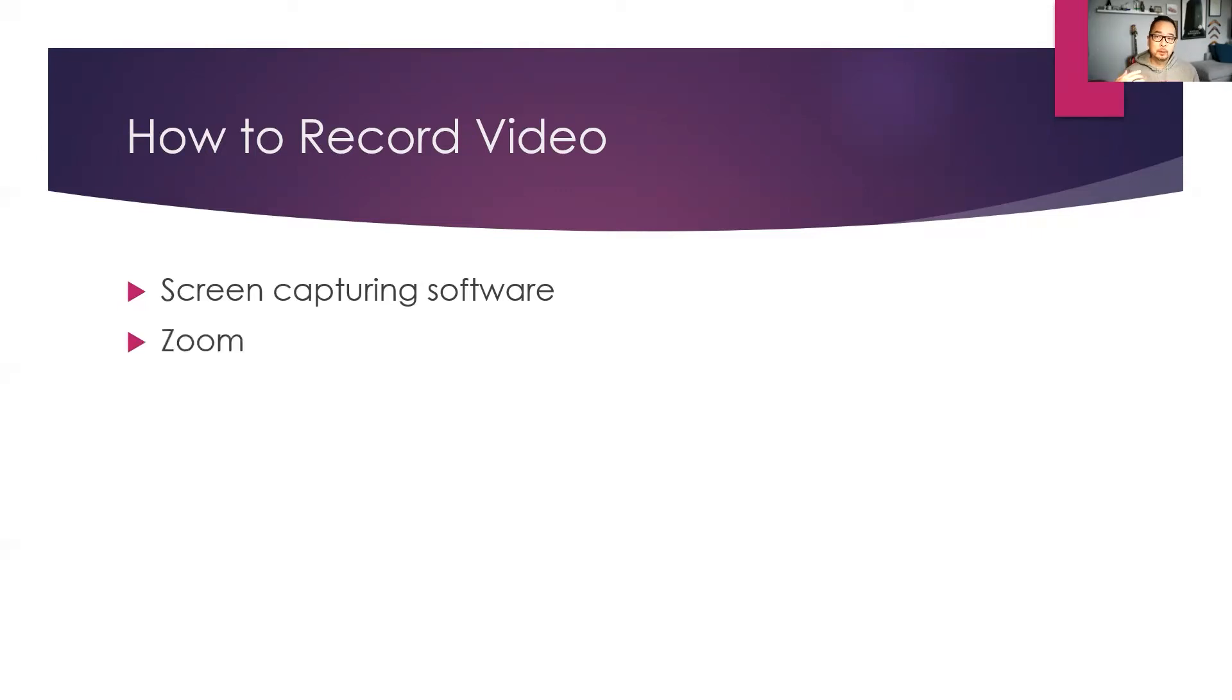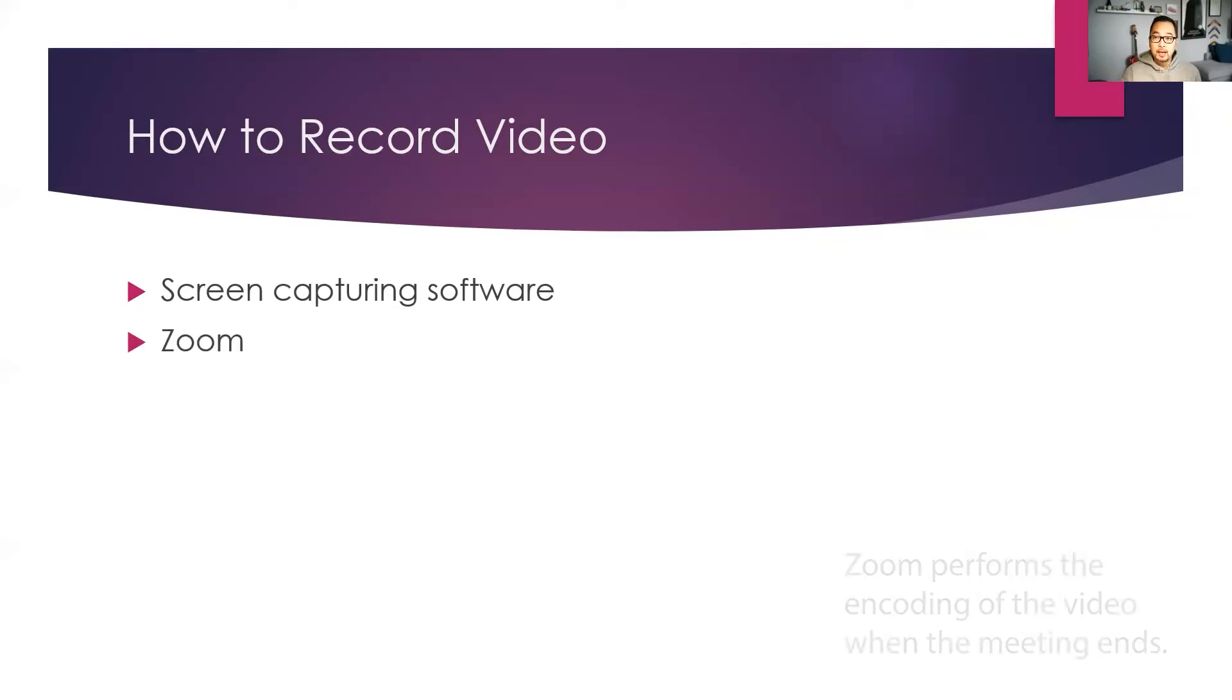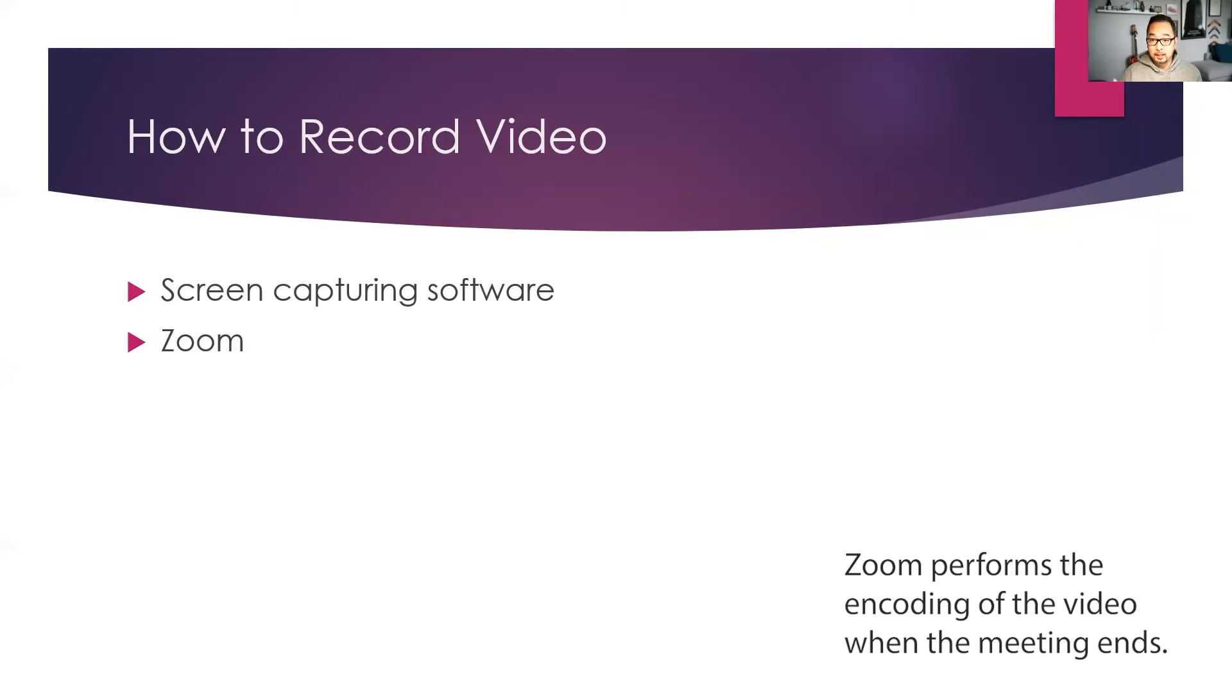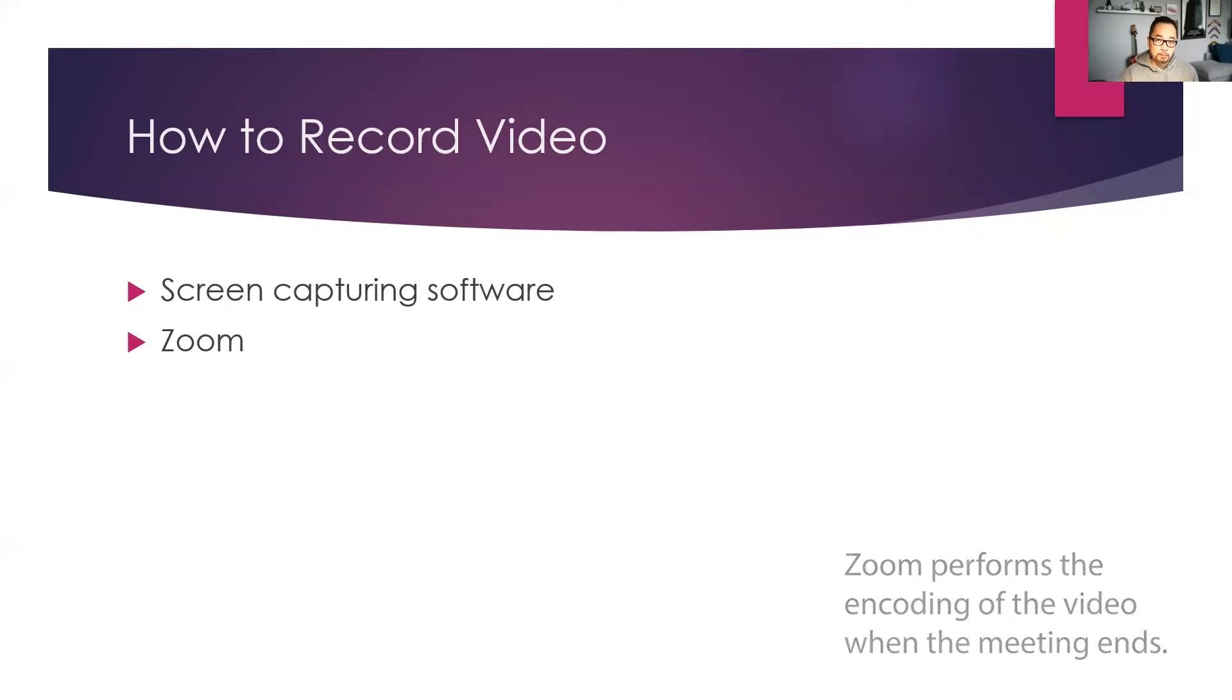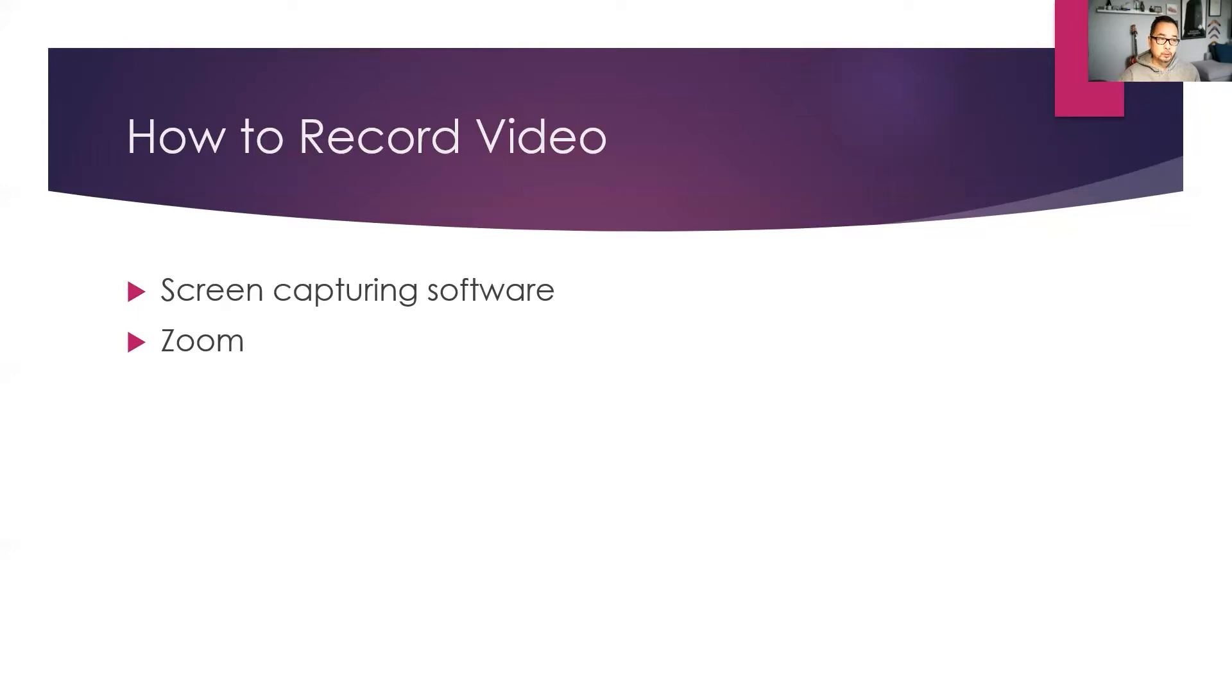So you install Zoom, make sure you have an account, I'm sure most of you do, and then just start a meeting and hit the record button and it will save locally to your computer. So that's a good option. You can pause at the top corner, there's a way to pause the recording and resume.